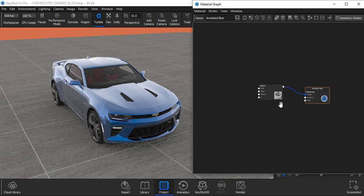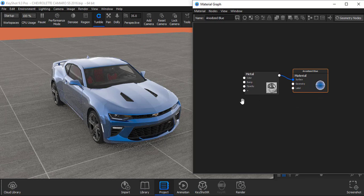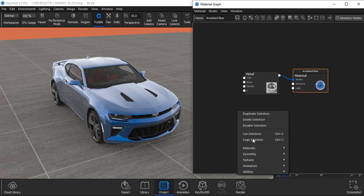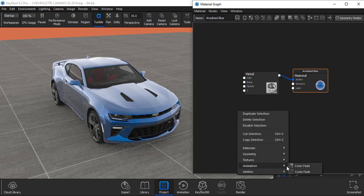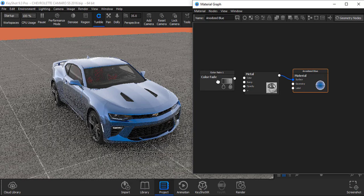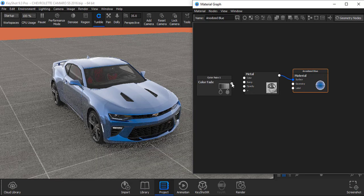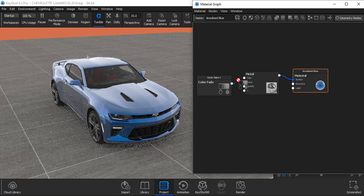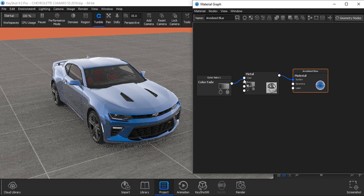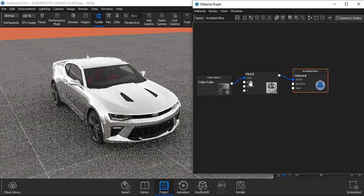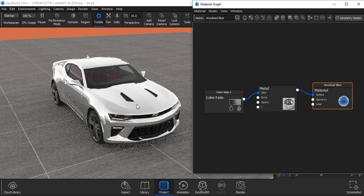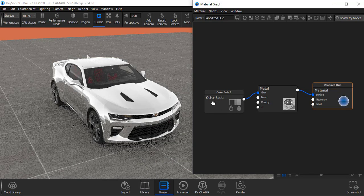When you open material graph, you have to right click on your mouse and go to animation, color feed. Now link color feed to your metal color. Okay, see color has changed.